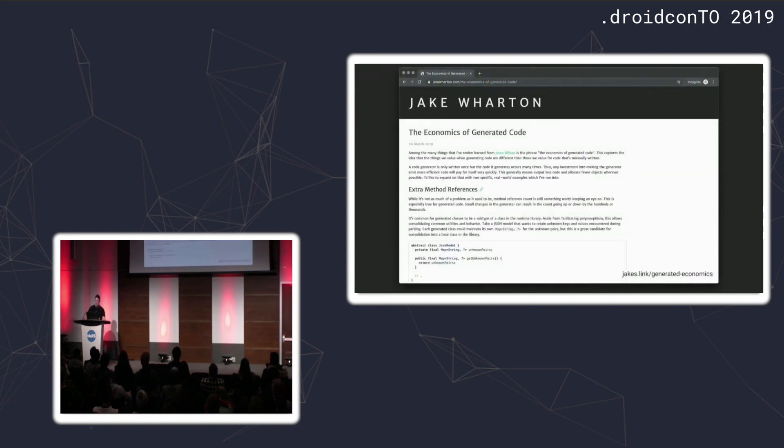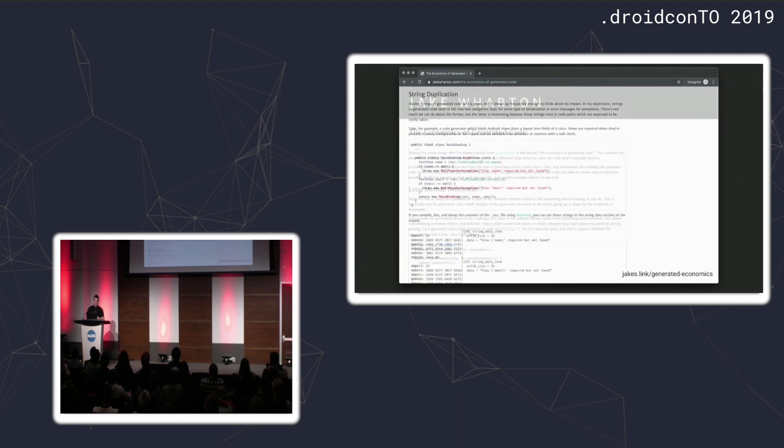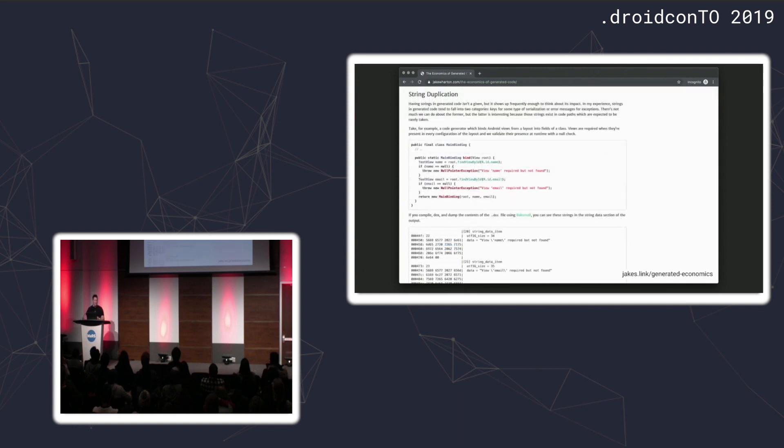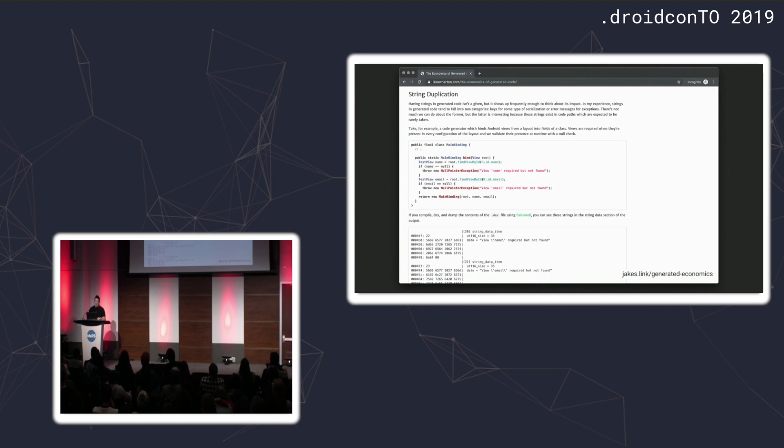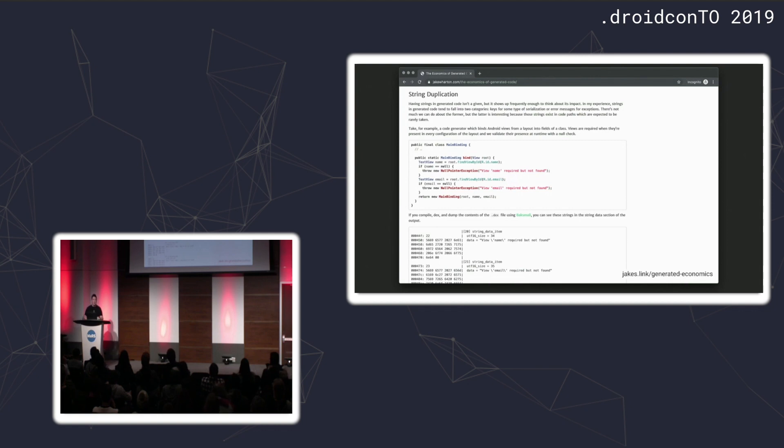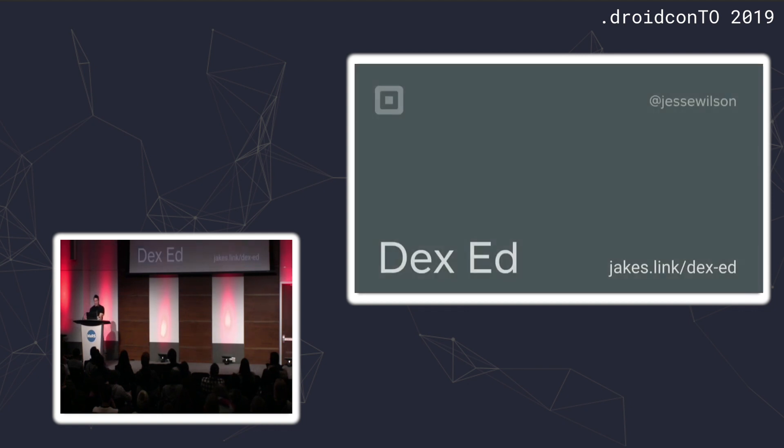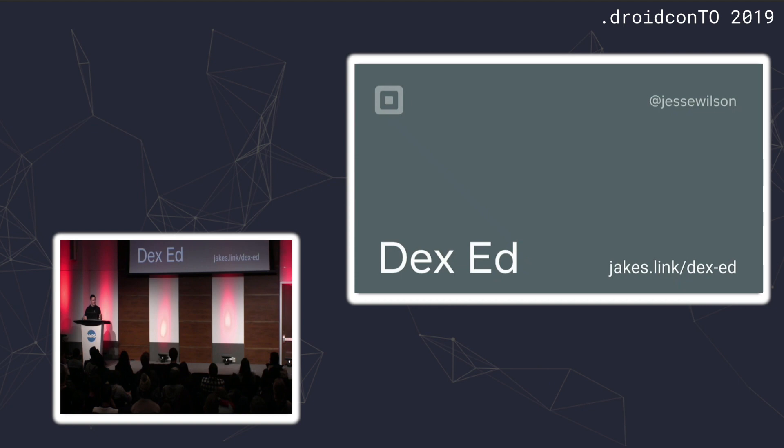I wrote a blog post about economics of generated code, which covers this technique called string deduplication. Strings make up the majority of a DEX file. If you're writing a library, you can do things to reduce that impact. If it's dealing with generated code, the impacts can actually be dramatic. If you want to learn more about what is actually in a DEX file, Jesse gave a lightning talk a couple years ago which covers every single byte in a DEX file.